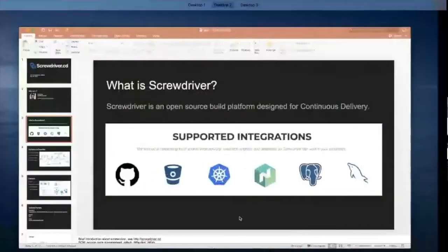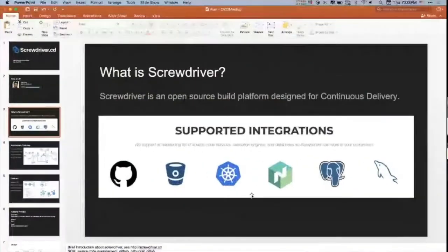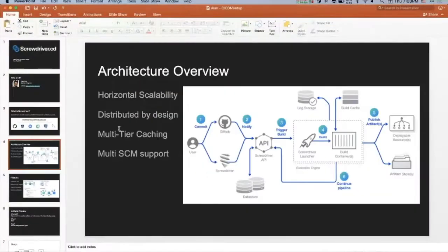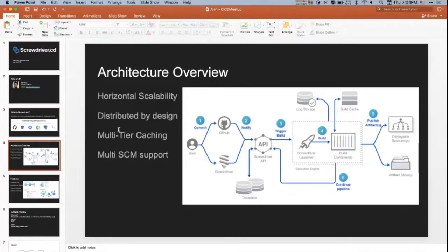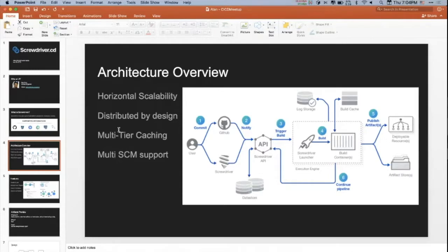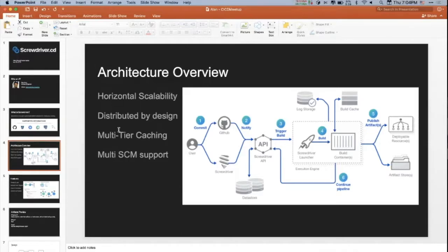With that being said, let's take a look at the architecture overview. Screwdriver, like Jason alluded to before, is relatively new technology. It's built around 2015, 2016, and we open sourced 2017-ish. We have horizontal scalability built by default because it's newer technology.